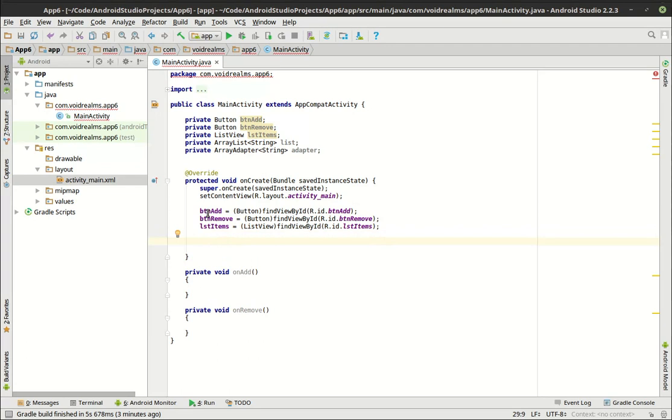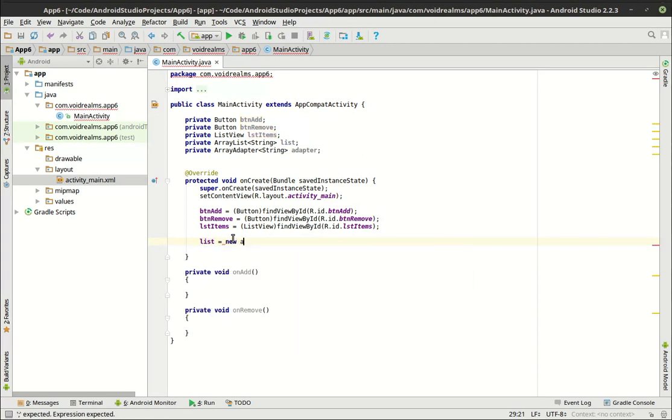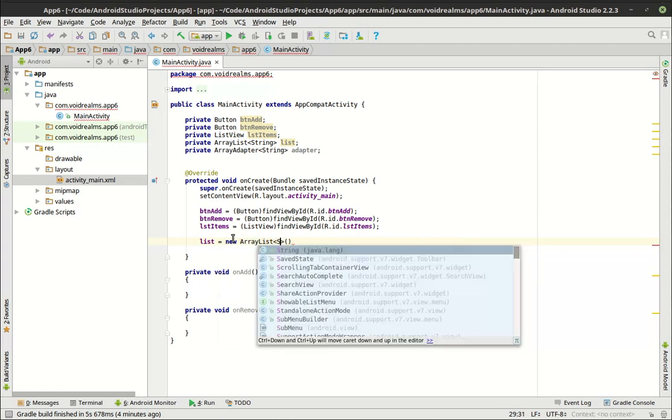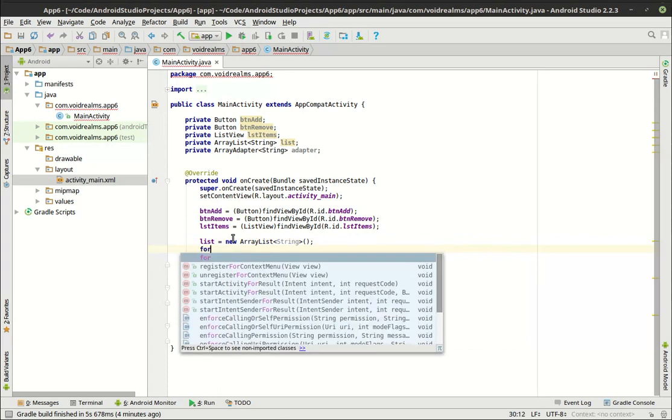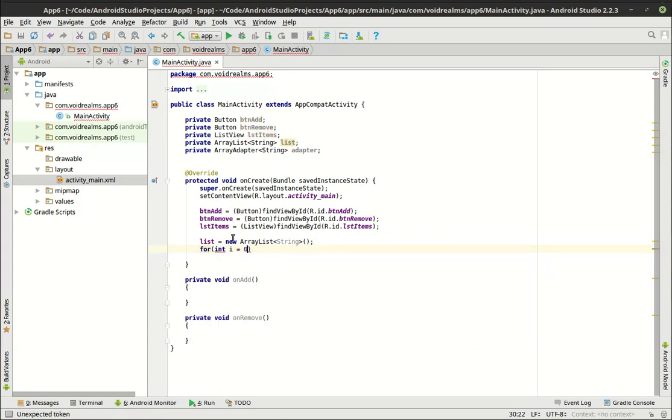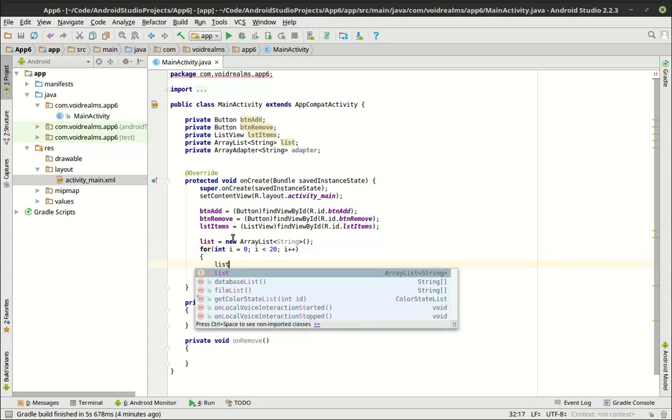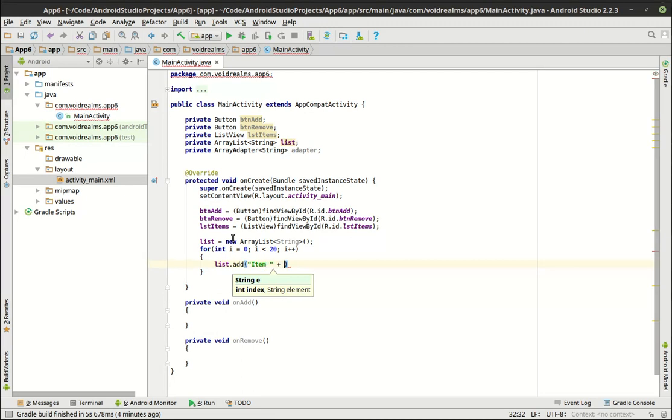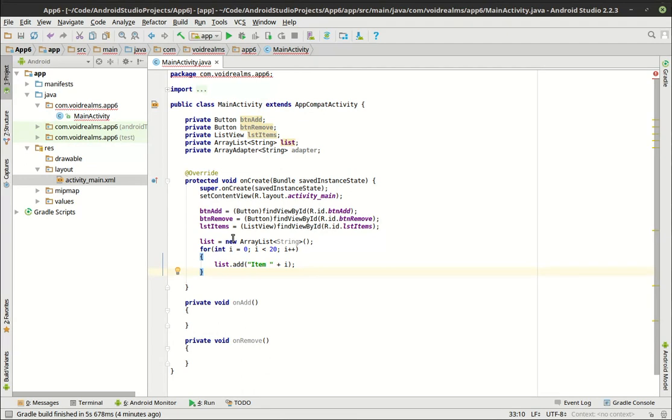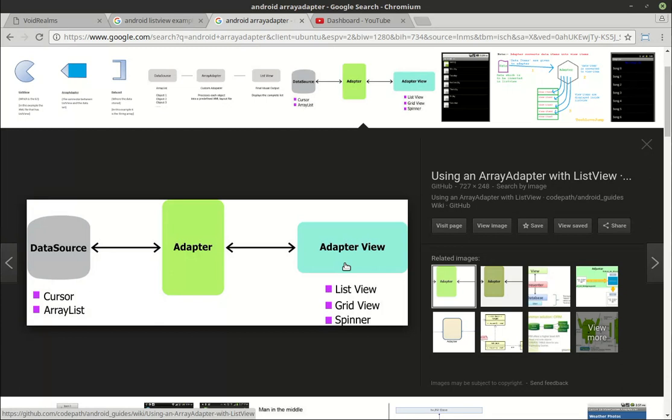All right, so lstItems. Now we have our controls—our Add, Remove button, and our items, or I should say our ListView. What we want to do now is actually populate that array list. So we're going to say list equals new ArrayList, and we have to give that a type here.